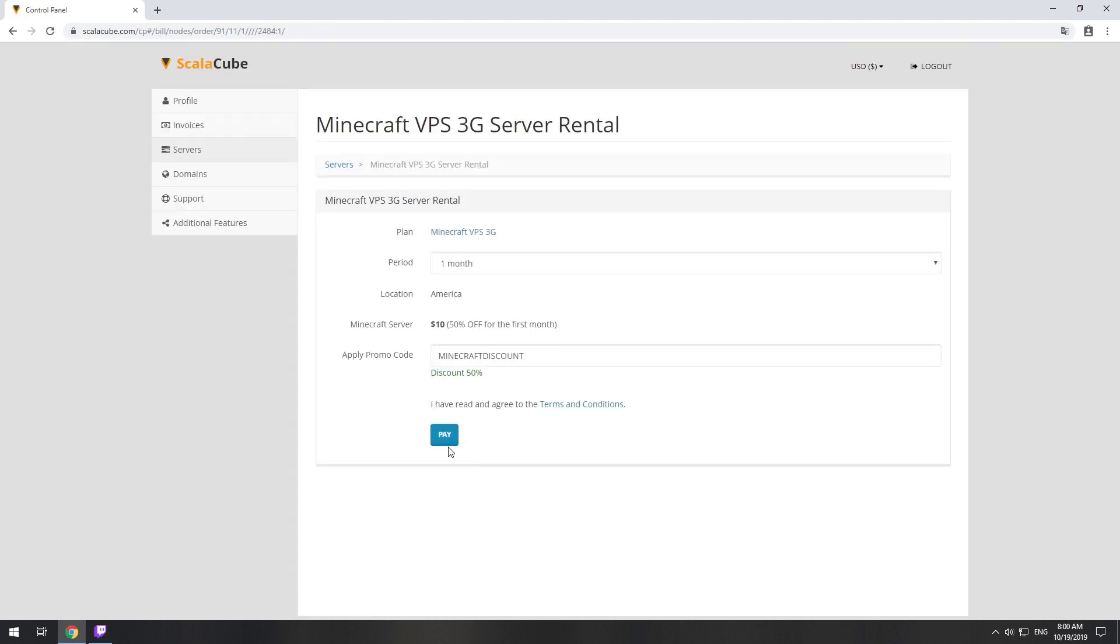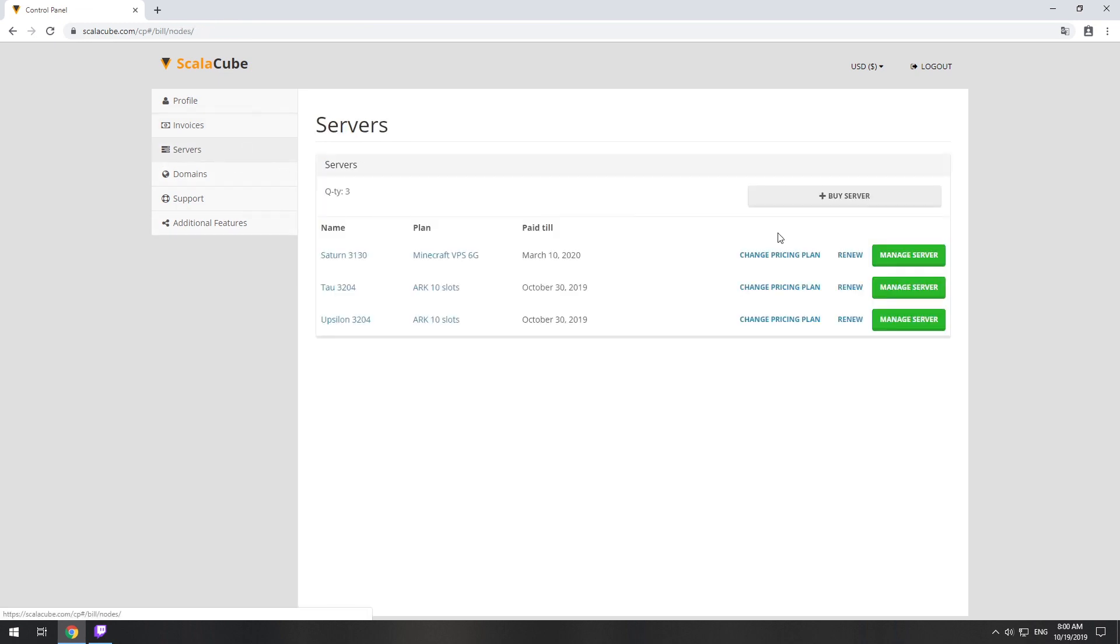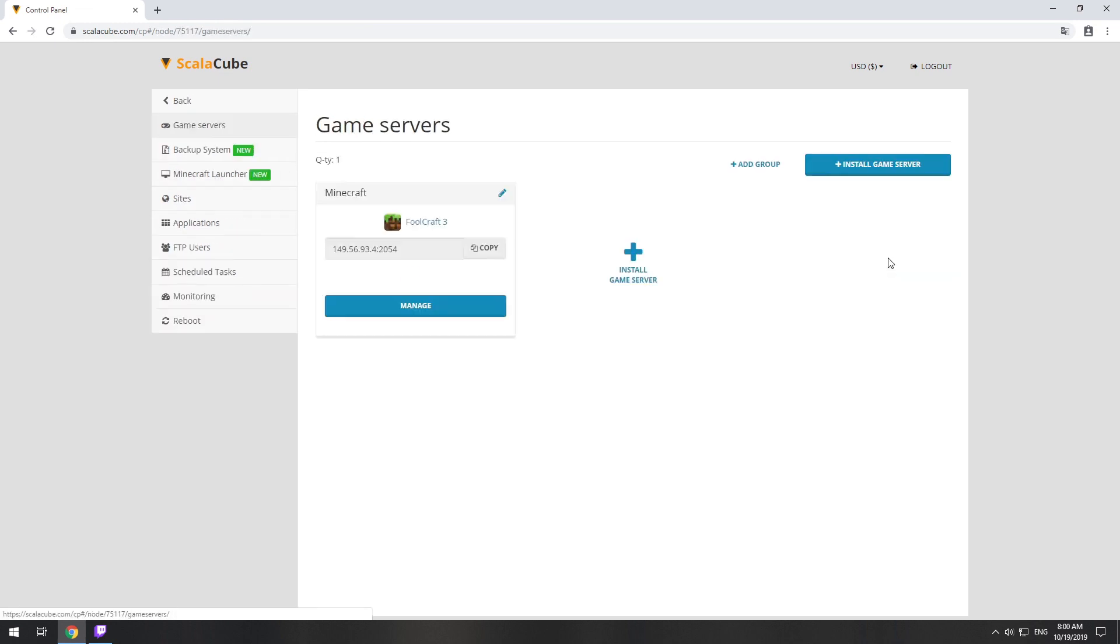Now purchase a server. The server will be ready within 5 minutes after we receive payment. Go to your game server page and copy your server IP.